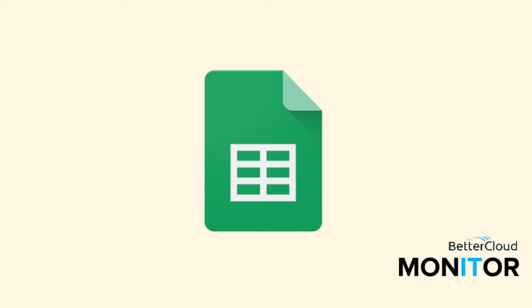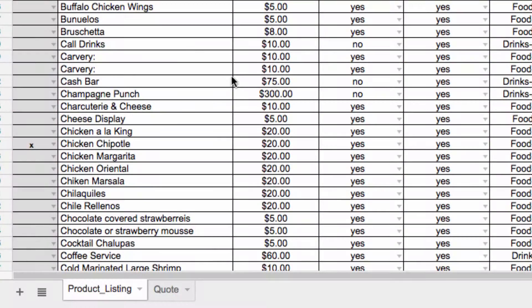When you look at what I've got in my current sheet, you'll note that I have two tabs. The first one is my product information tab, and the second is my quote tab.